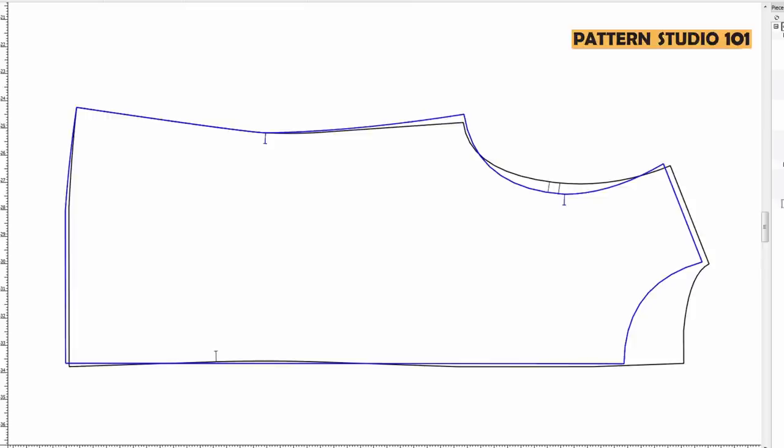But if the front armhole depth is bigger than the back, then it's better to revise the armhole before you draw kimono sleeve, because your shoulder seam will sit further towards the back.